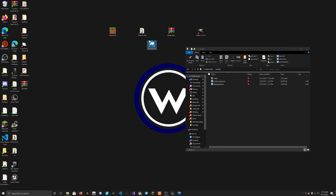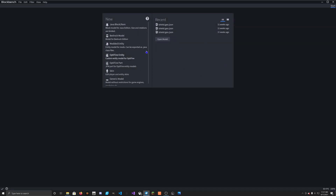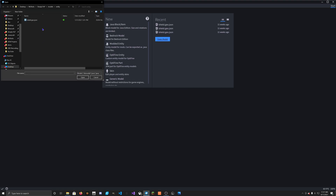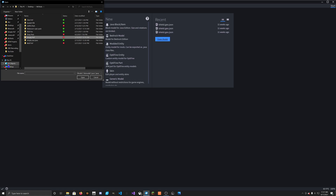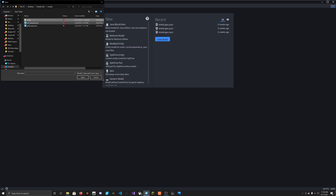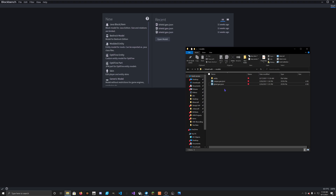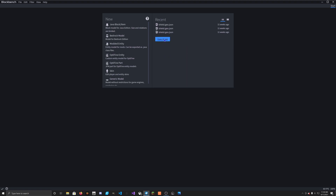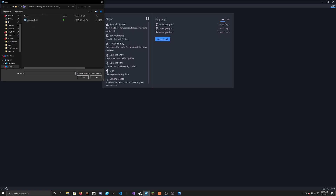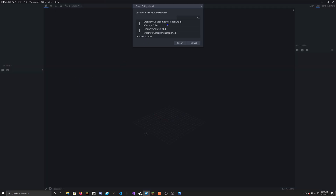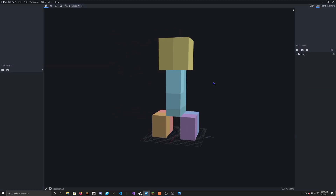So this time we're going to open Blockbench. This is what Blockbench looks like — there's a bunch of stuff here. We're actually going to click on Open Model. Go to our defaultedit folder, models, entity — I forgot to put these two files in the entity folder, so now that they're there, we reopen. Let's find our defaultedit — models, entity — and here's our creeper.geo.json and ghast.geo.json. We're going to start with creeper, click on the creeper file, and click Open, then Import.